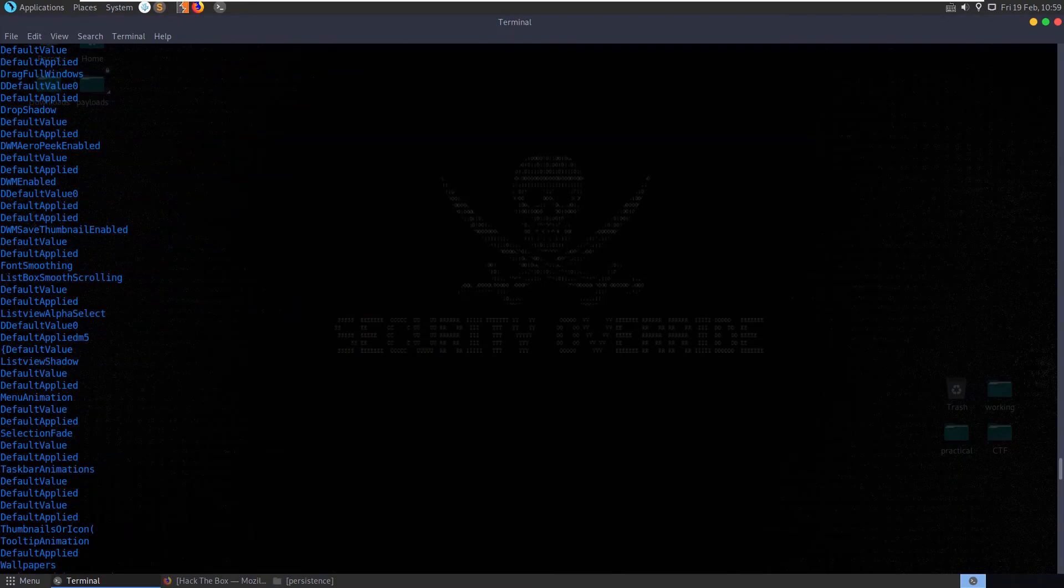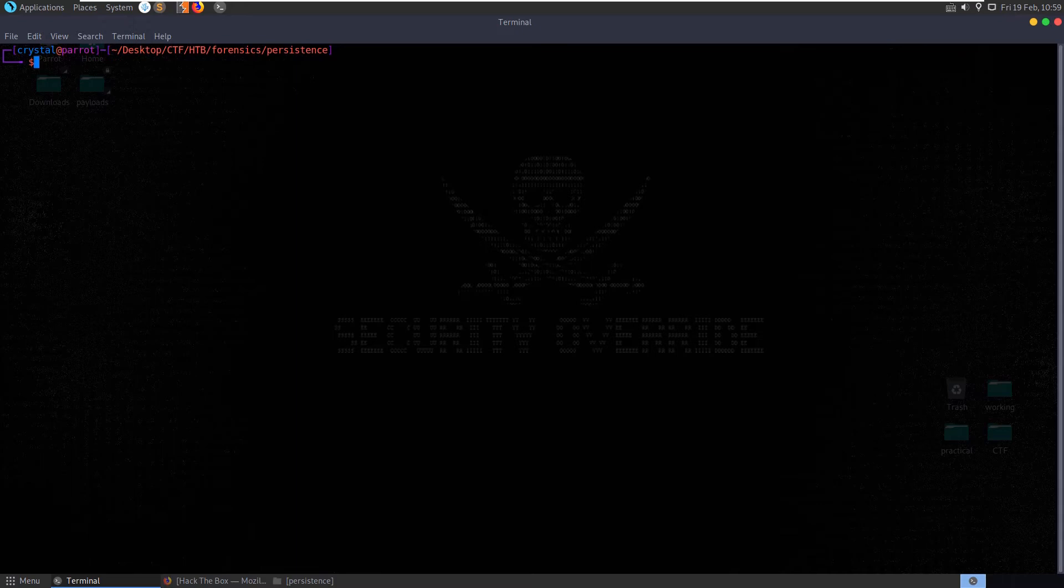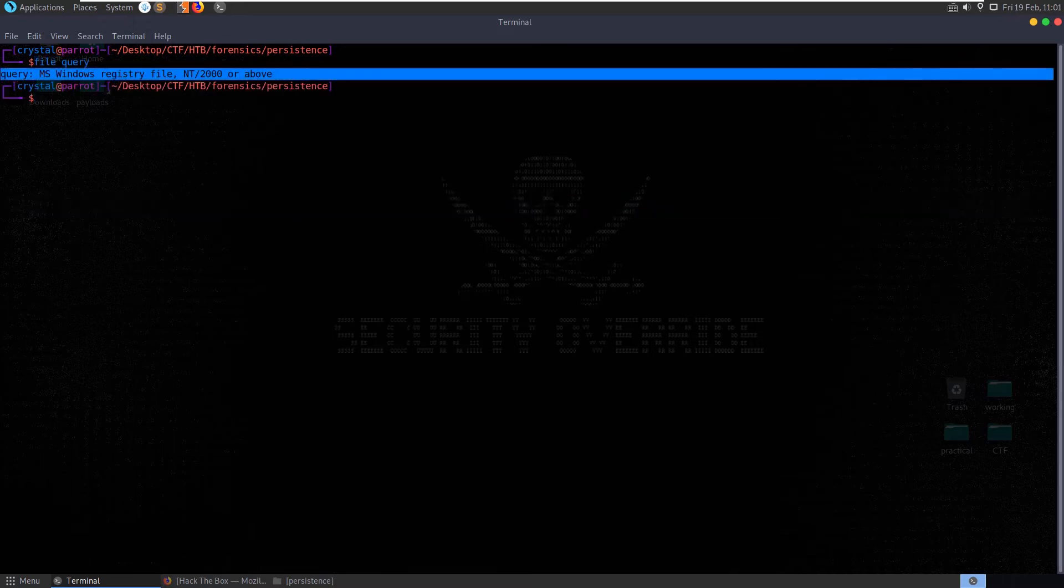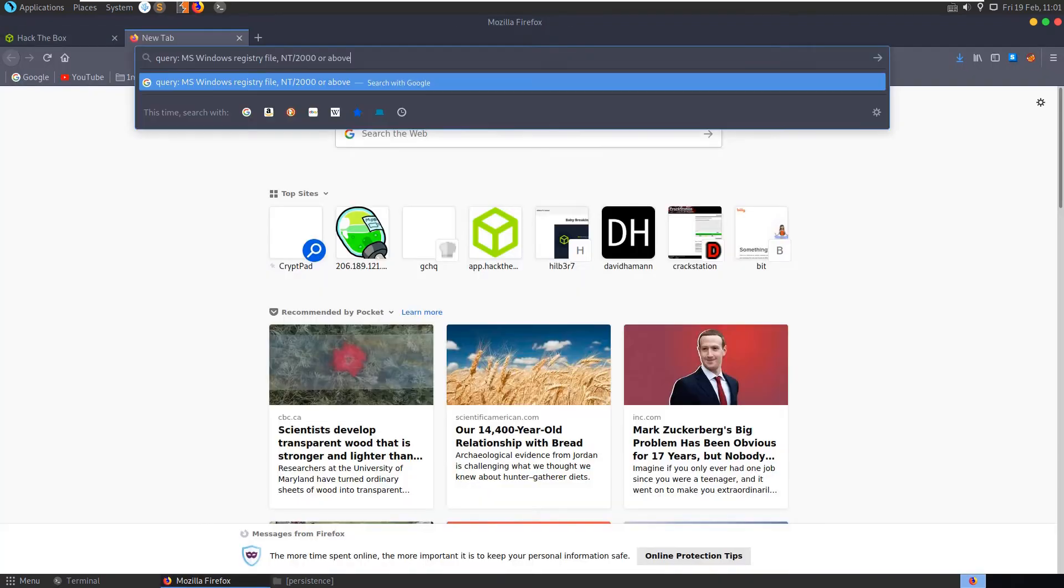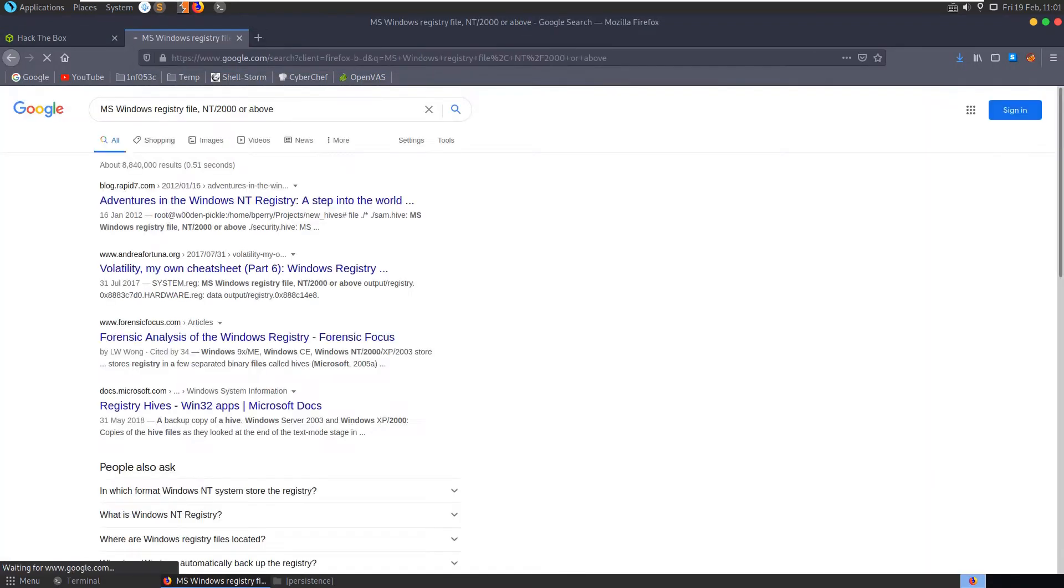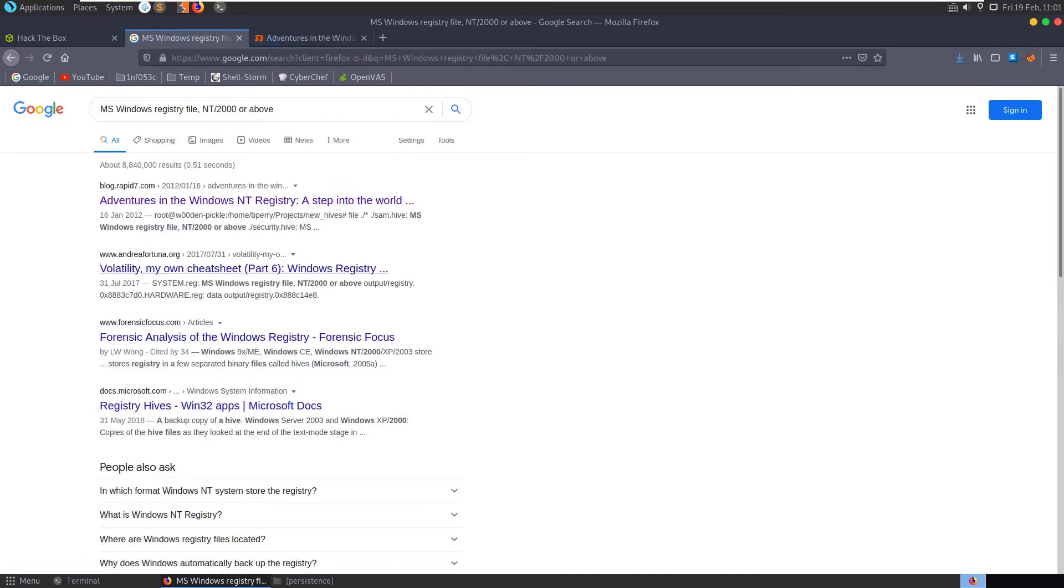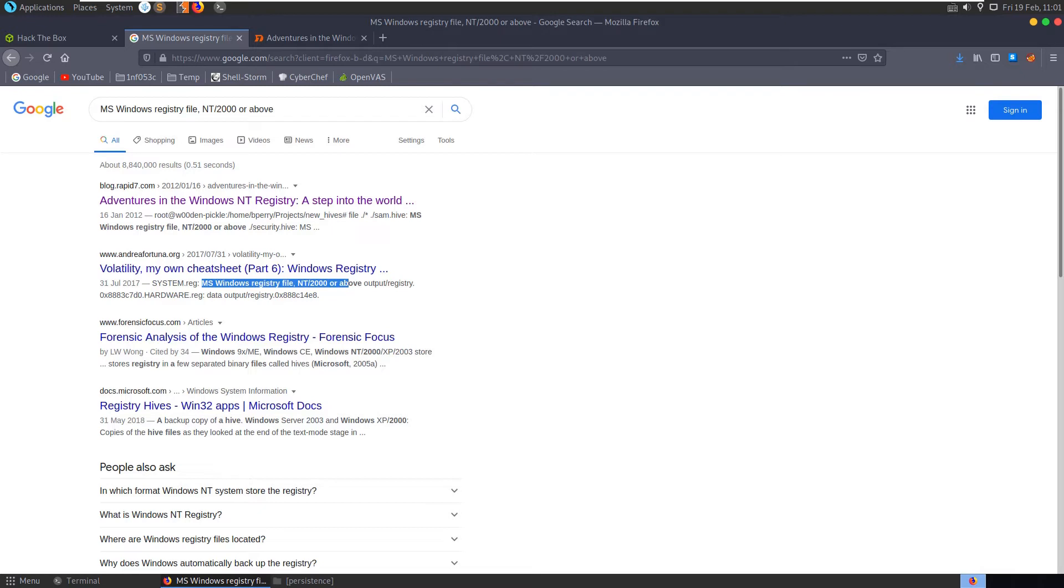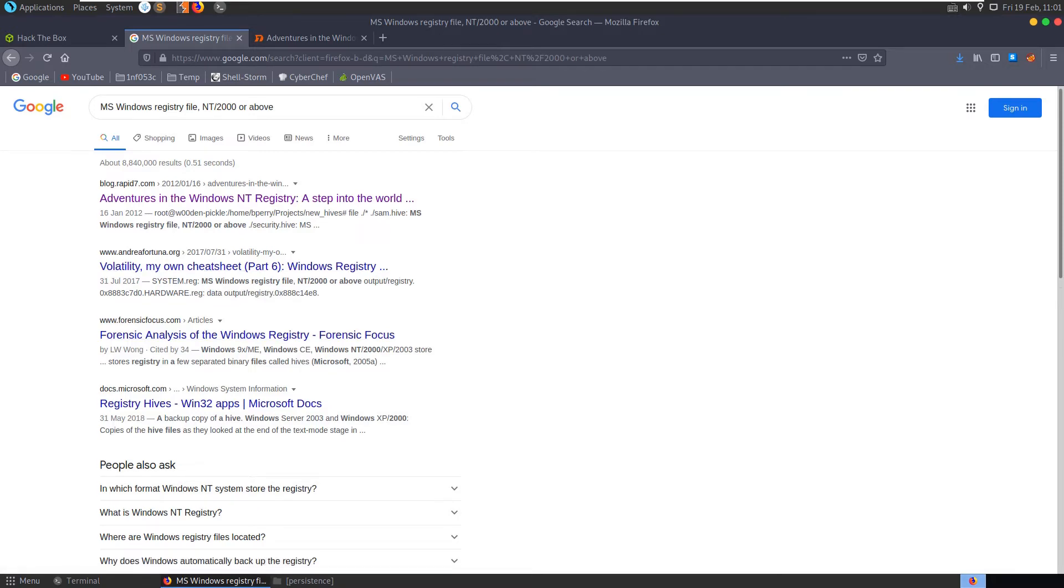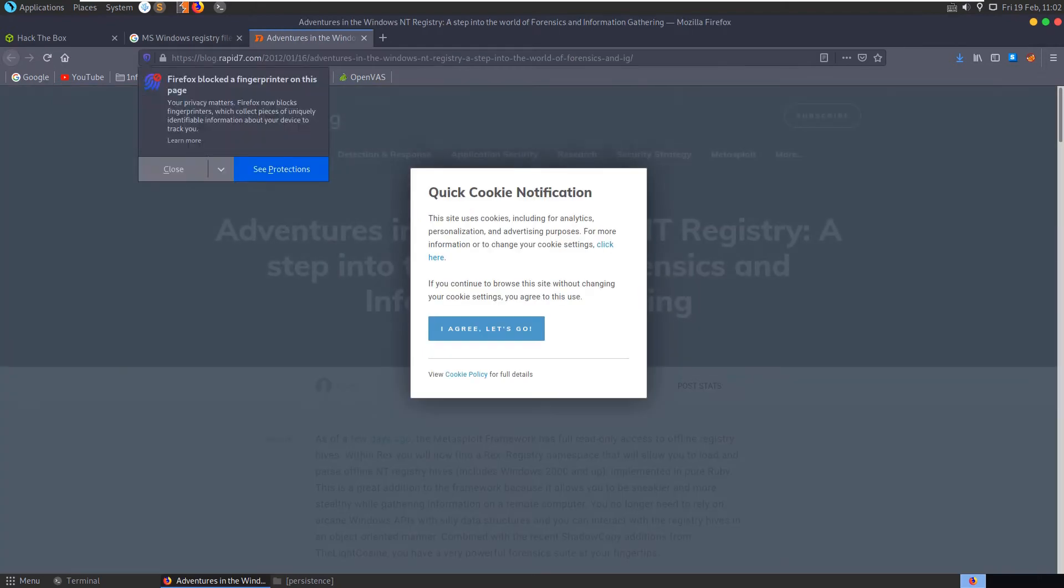So what we probably want to do is try and see how we can deal with this registry file. Let's get the file type again there and let's just copy and paste this. Just google this first of all, ms windows registry file. See a 2012 article from rapid7 here, also a volatility cheat sheet. There's some good links around here about registry forensics. Let's have a look at the rapid7 article.